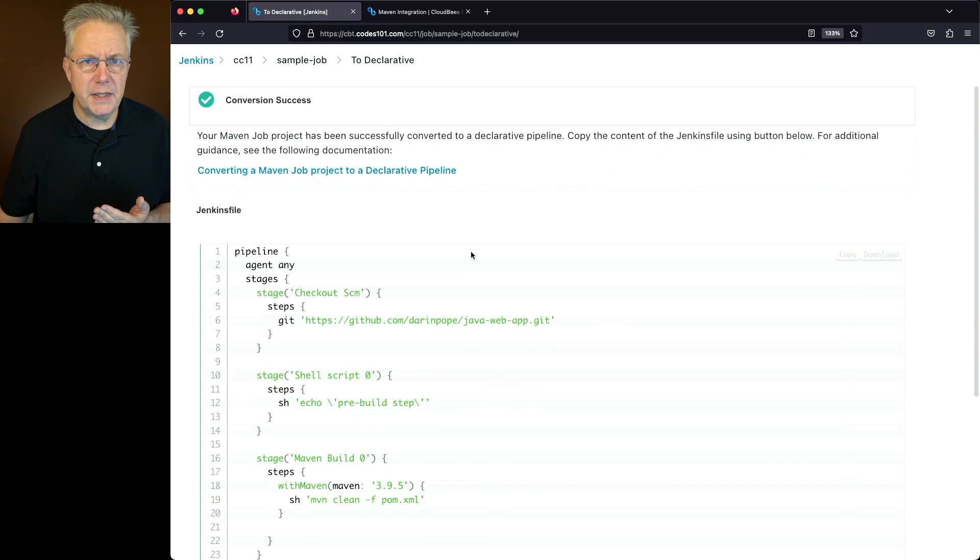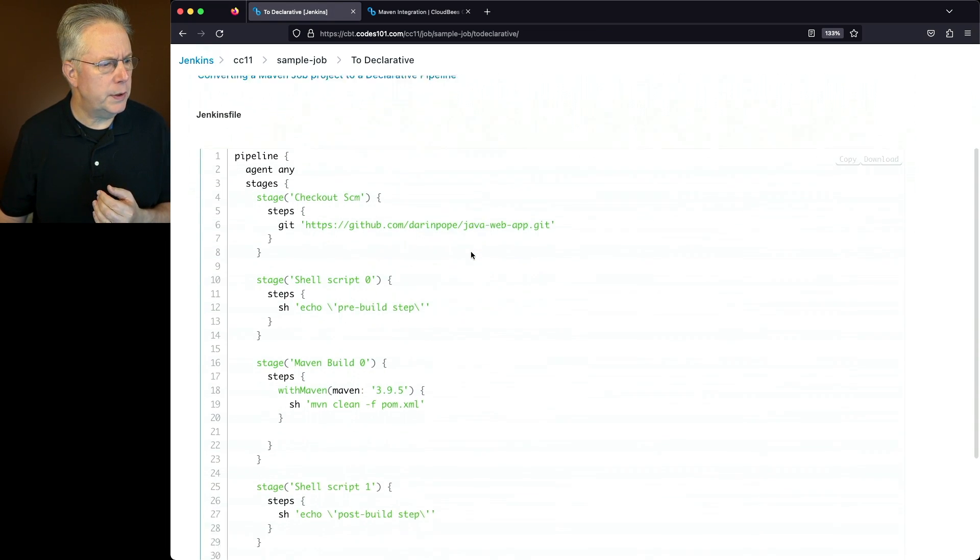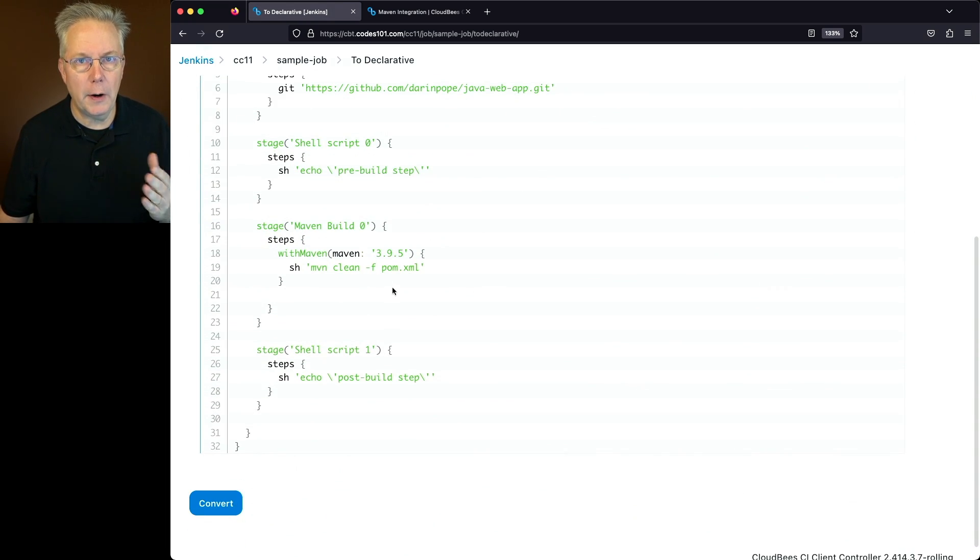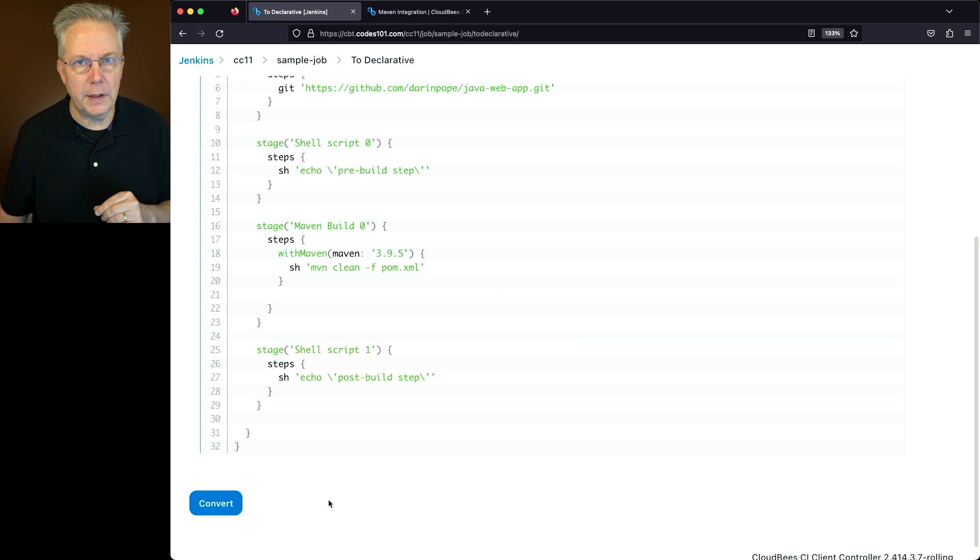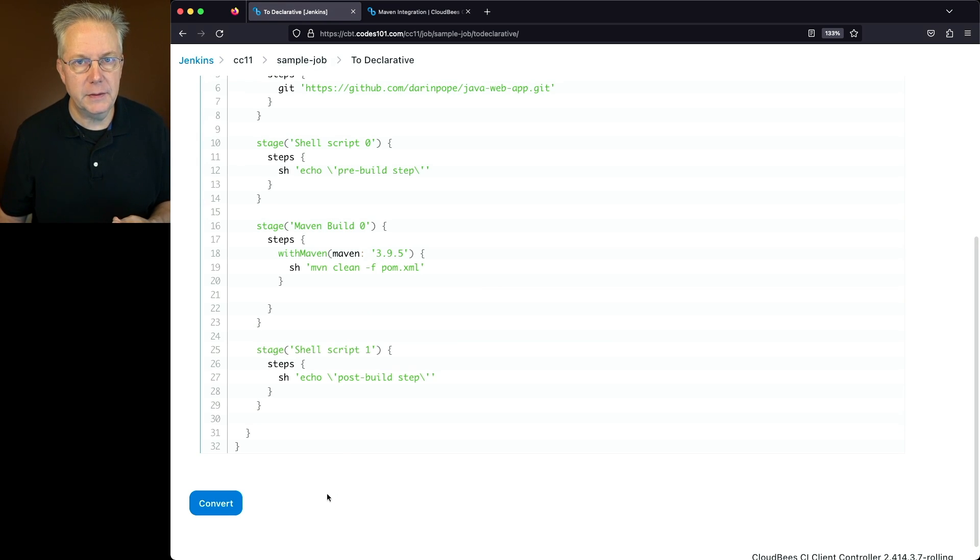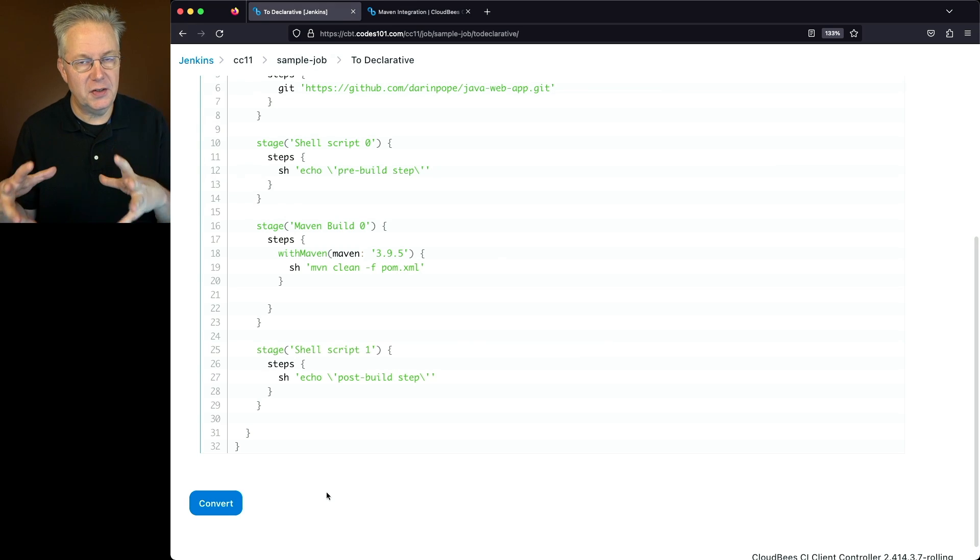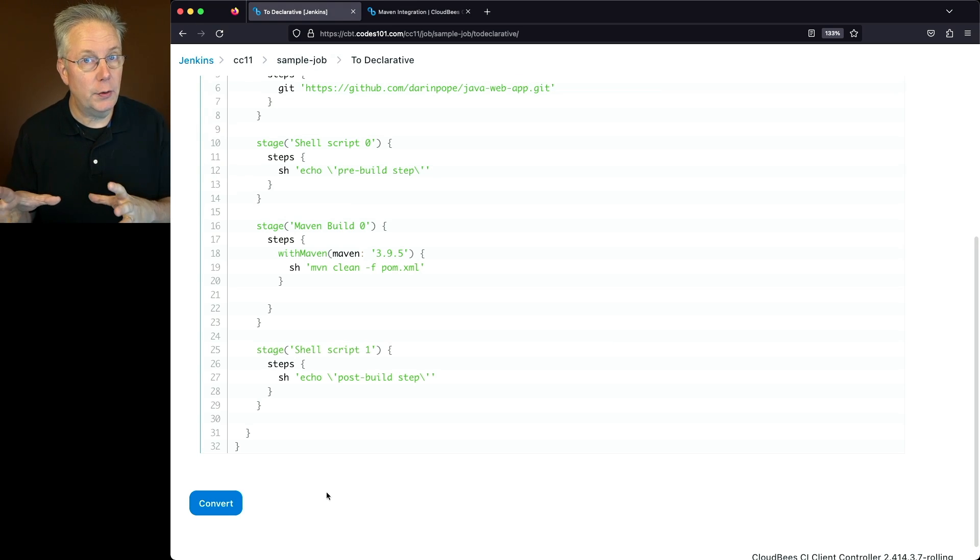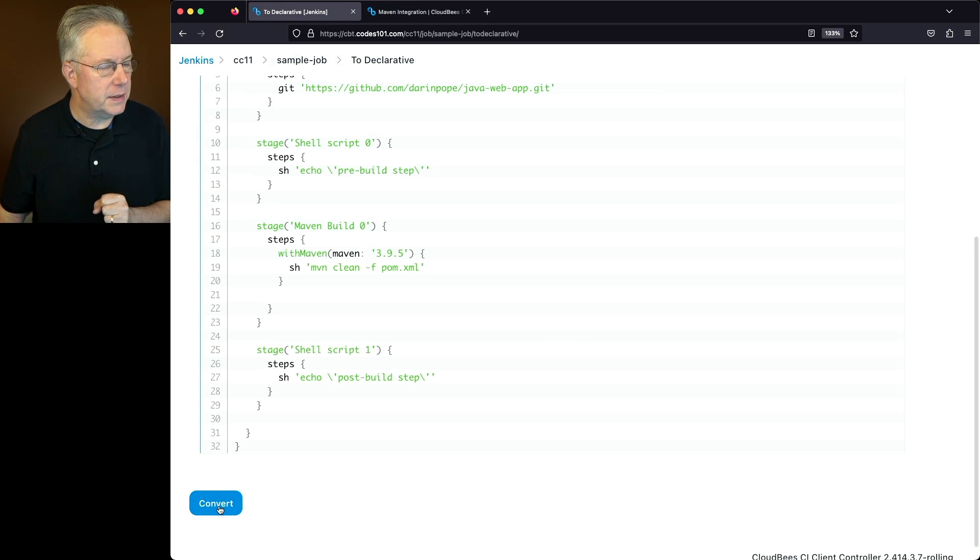Now, you'll also notice here that we're not able to actually just save it, but in reality, we are able to save it. When we click on convert, it's actually going to create a new pipeline job for us. So instead of saving off the declarative definition of the pipeline, it's actually going to create that job. So let's click on convert and let's see what happens.